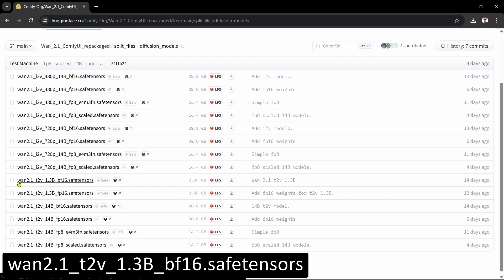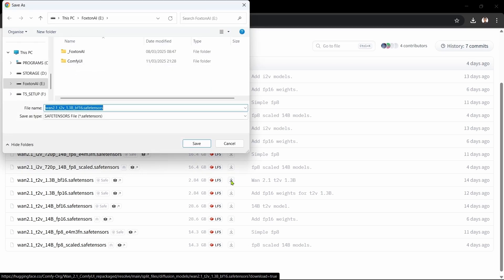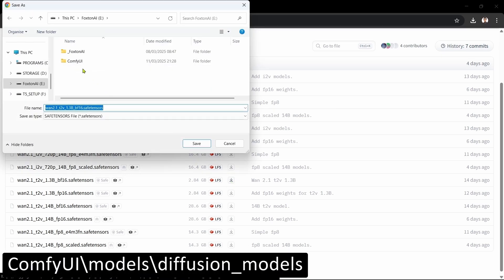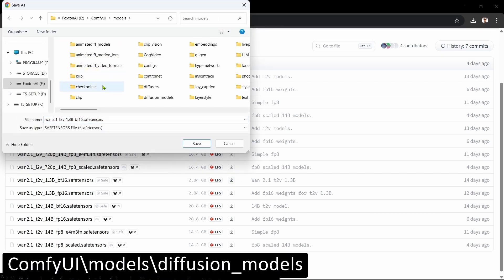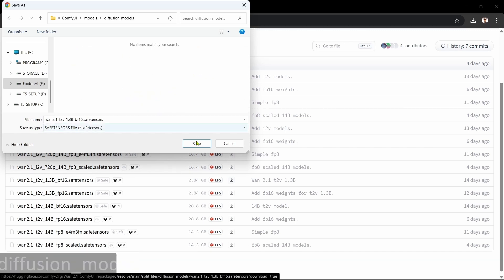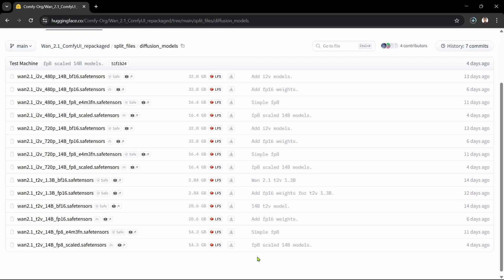We'll click the Download File icon to the right of it. We'll save the file in our ComfyUI Models, Diffusion Models folder. Okay, that's the text-to-video diffusion models done. On to the next step.